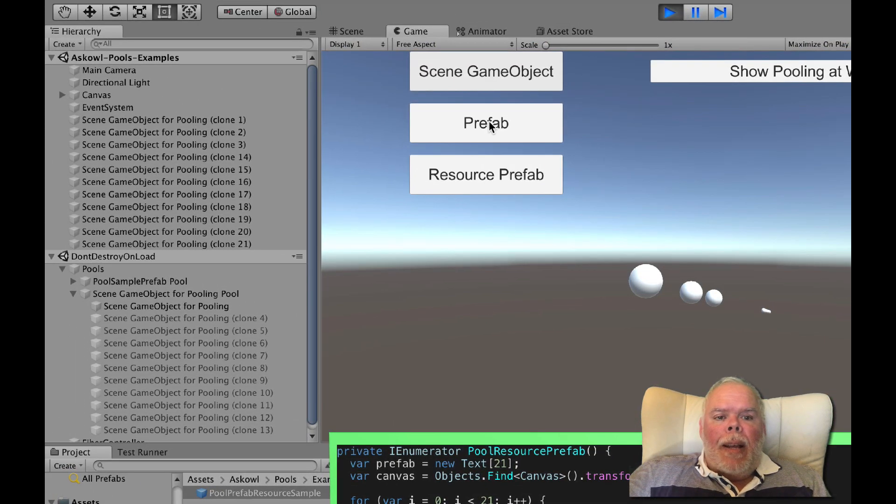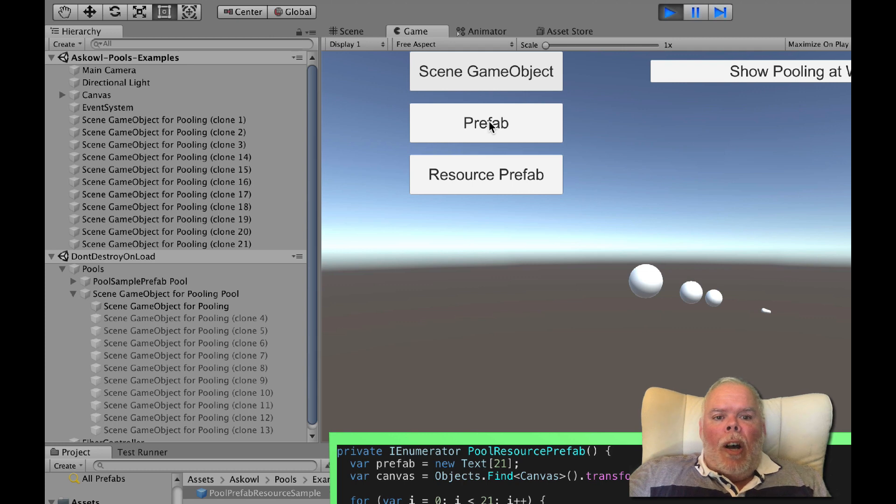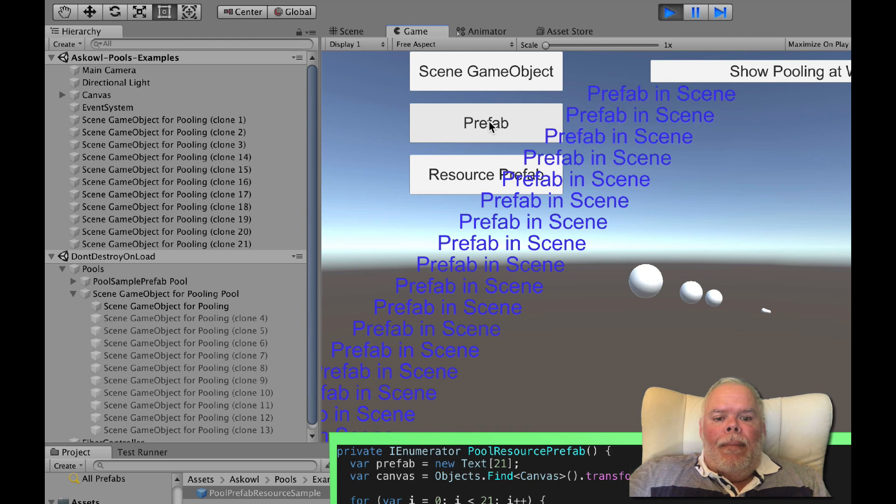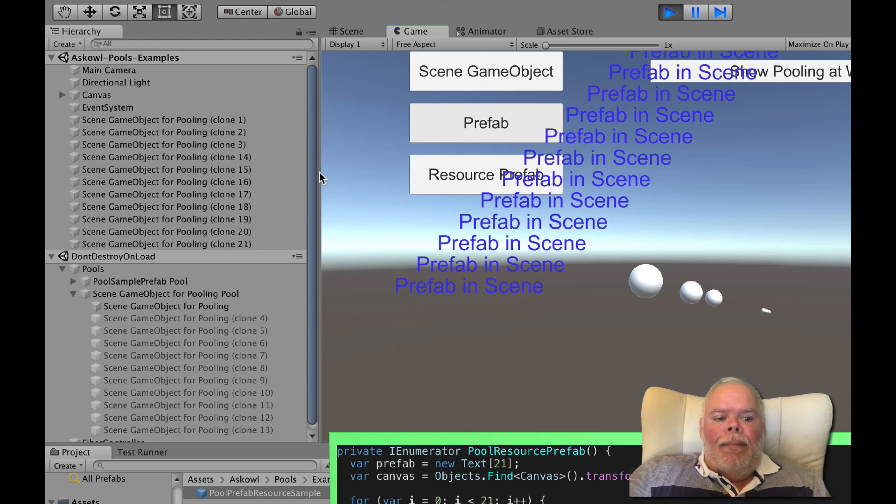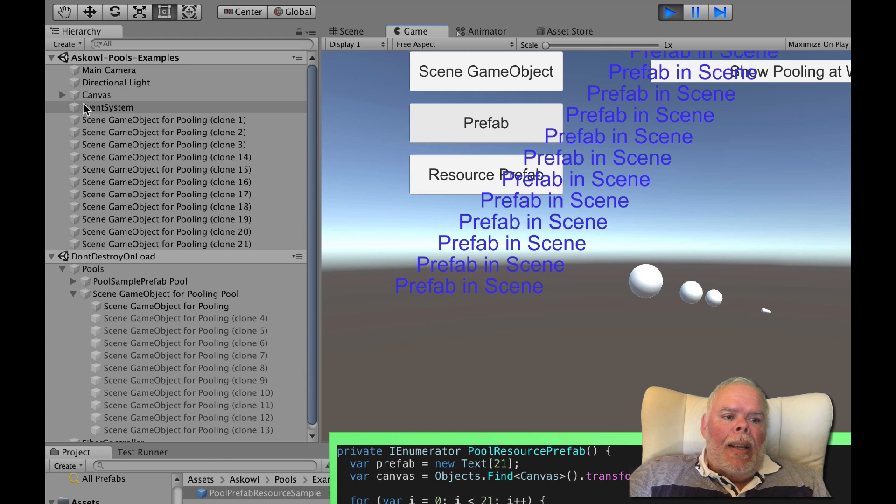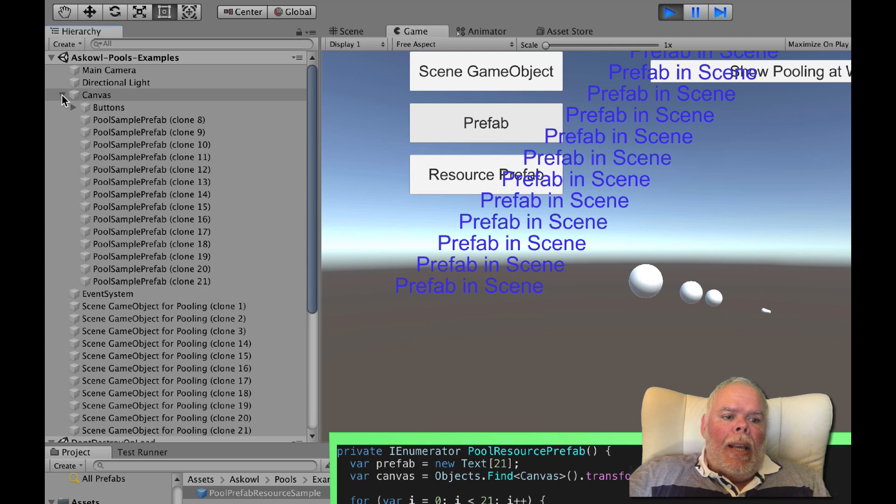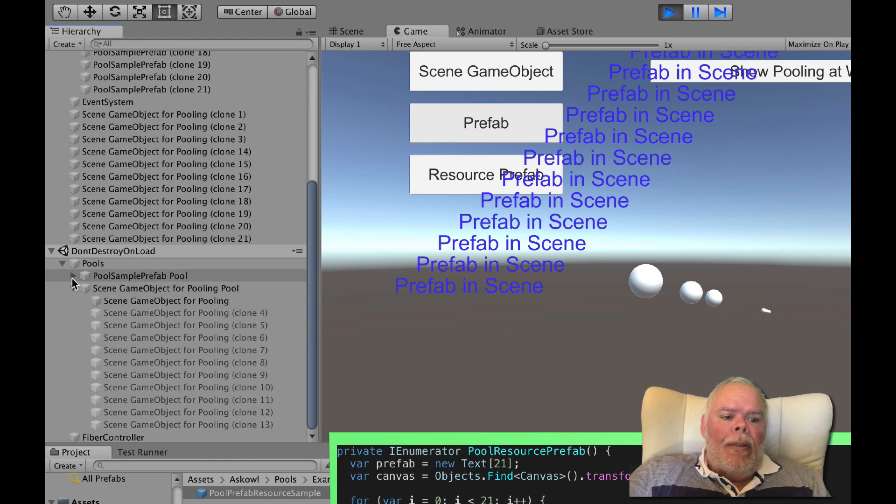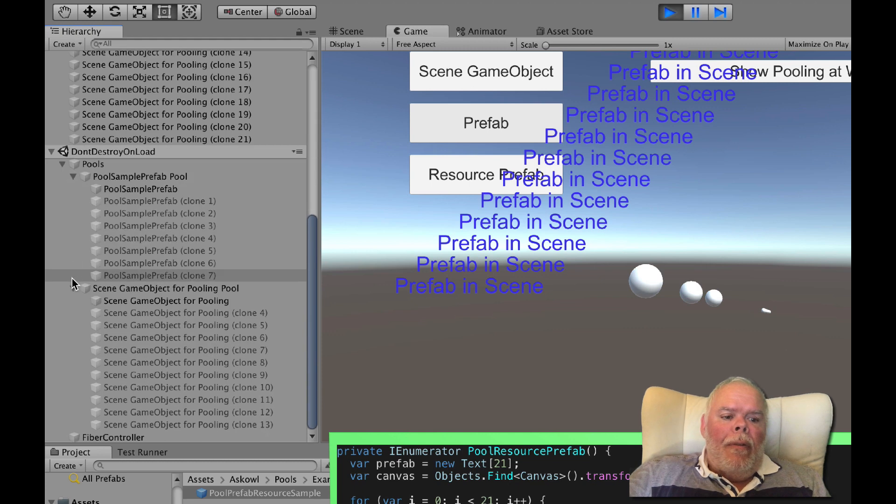This sample splashes 21 copies of a text element across the screen before removing eight of them. If you have a look here they'll be in the canvas except for those that we've removed which I'll put back here.